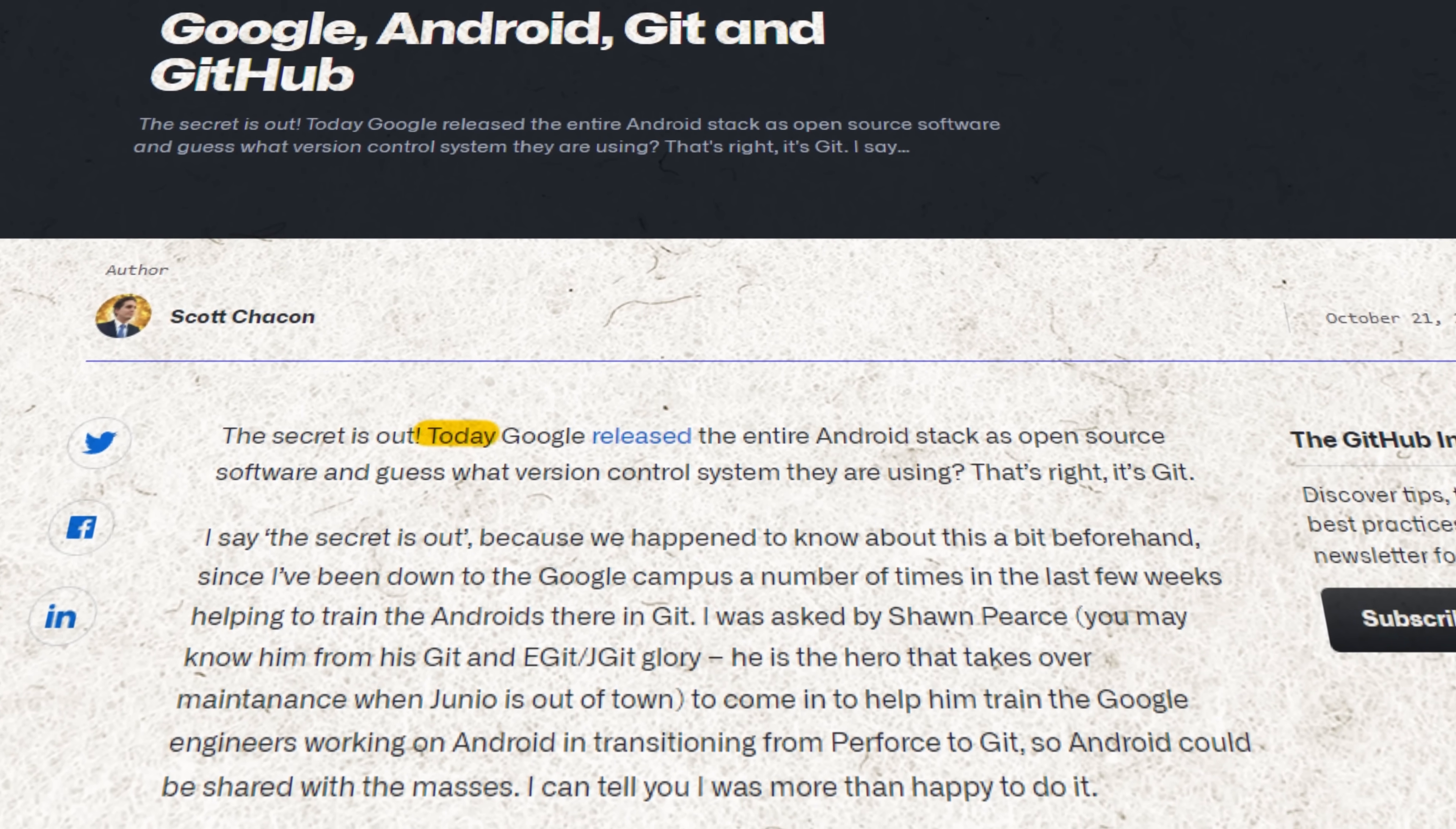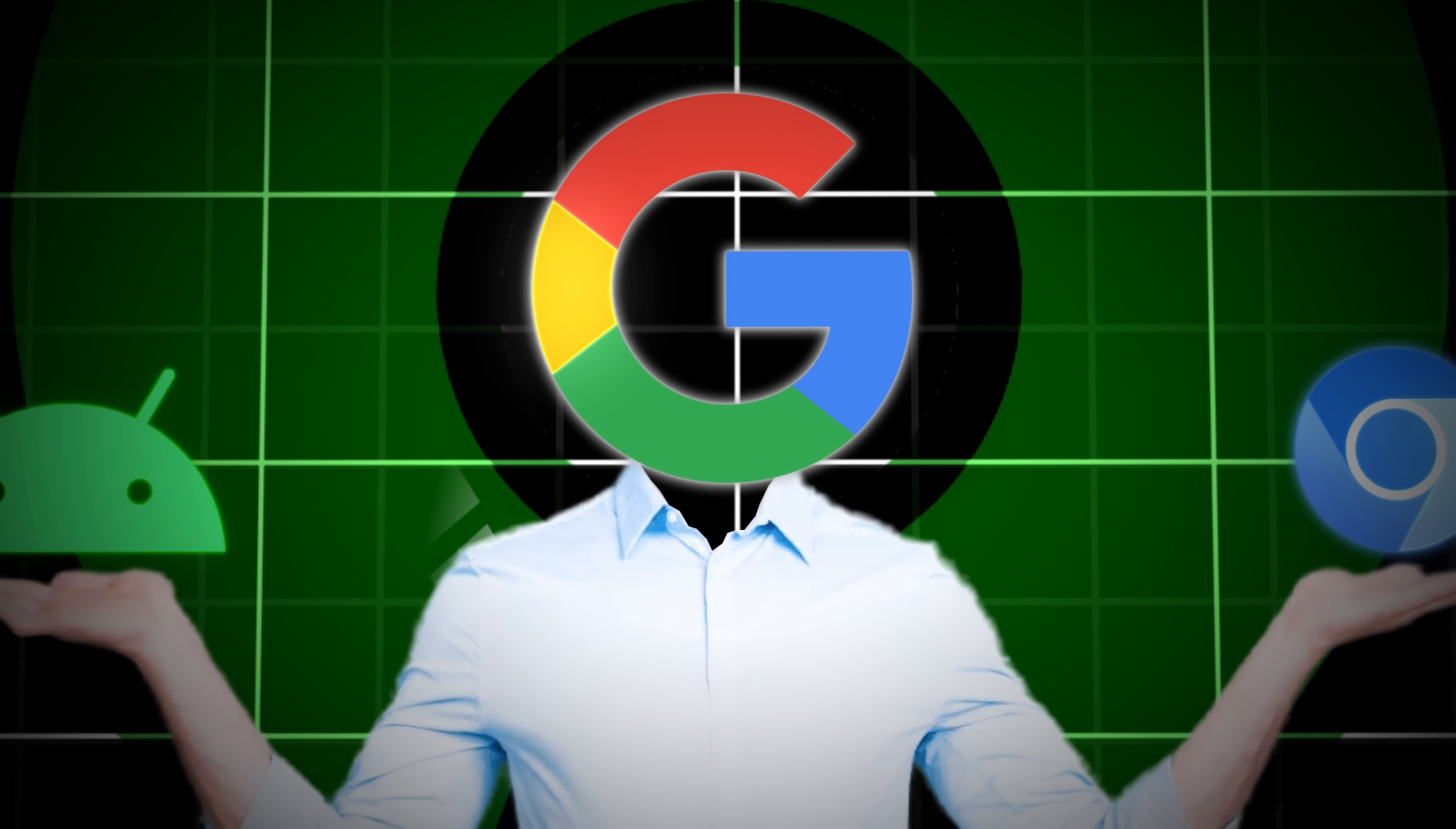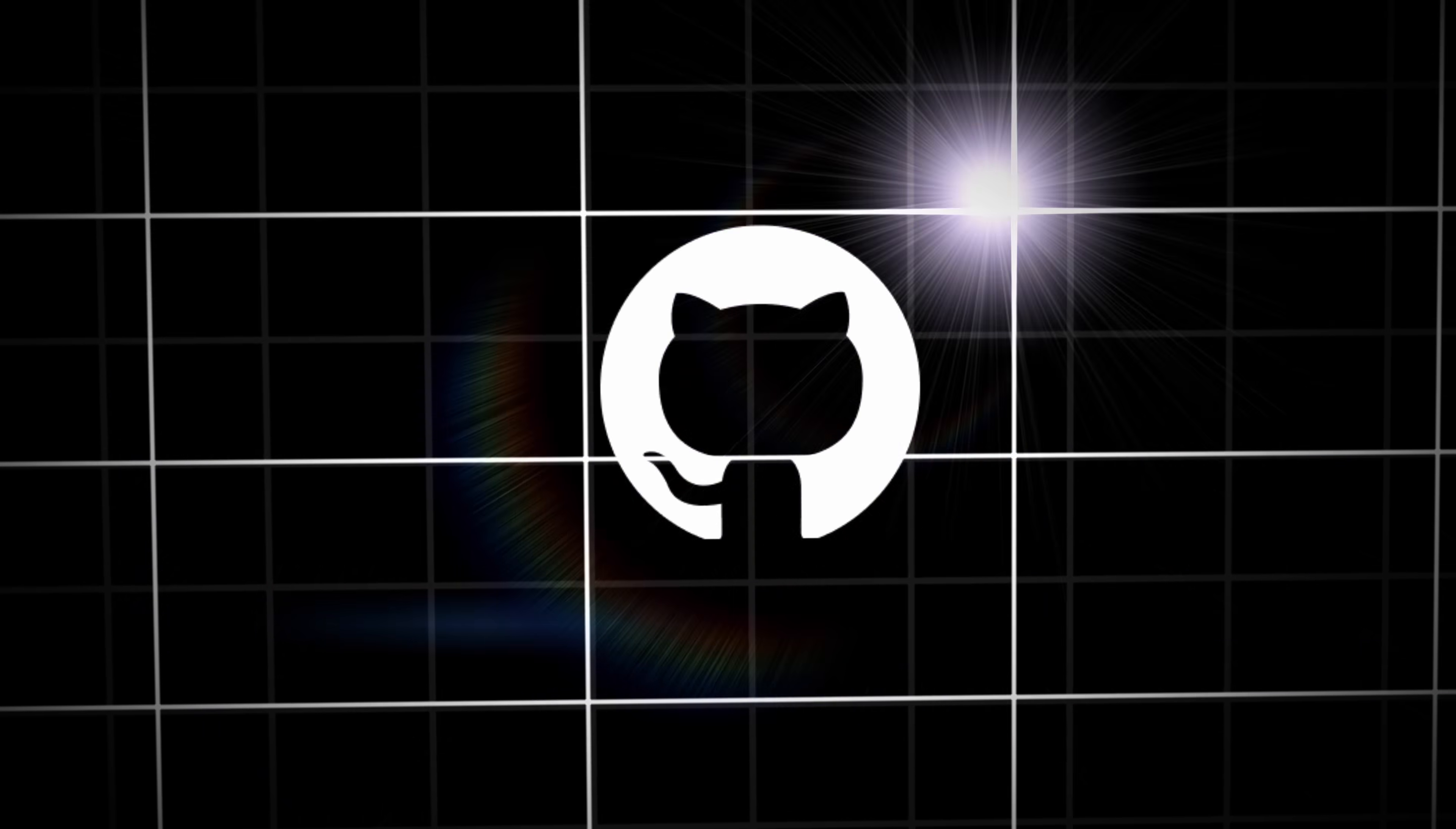Anyway, one of the first companies to embrace Git was none other than Google in 2008. This was during the peak of their obsession with open source software like Android and Chromium. They knew that if they really wanted to appeal to the open source community, they needed to use the same tools, which in this case was Git. Google would eventually move away from Git to their own version controlling tool called Piper, but that doesn't really matter because Google had already put Git and as a result GitHub on the mainstream radar.